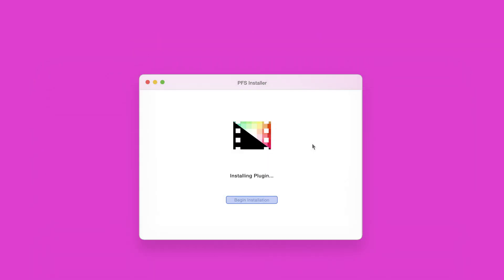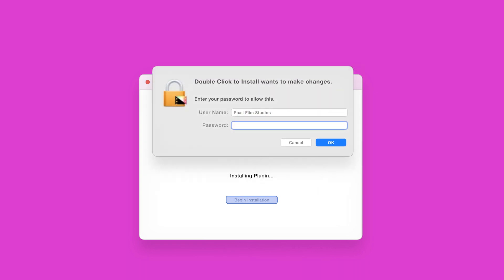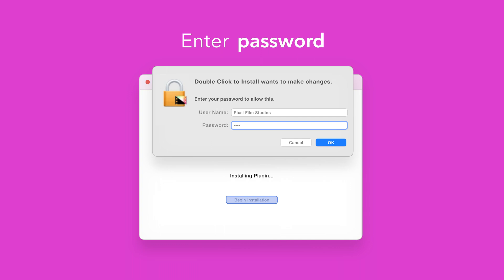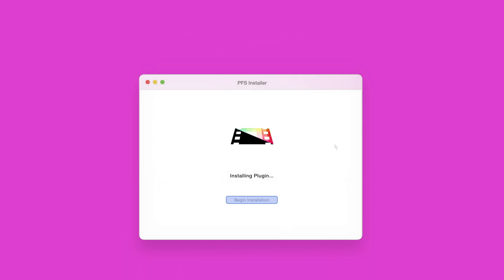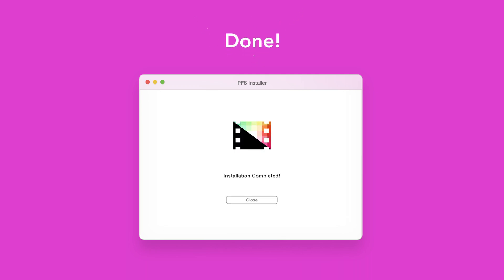The installer will begin to run and may ask for permission to make changes. If this happens enter your Mac password and select OK. After a moment you'll be notified that the installation is complete and your products are ready to use in Final Cut Pro.